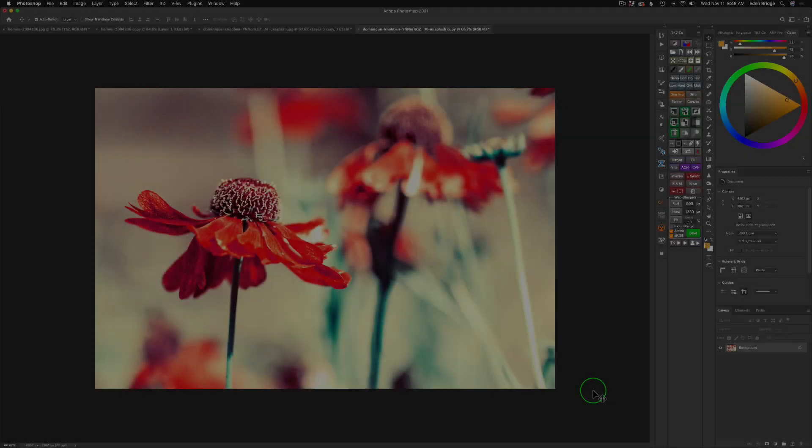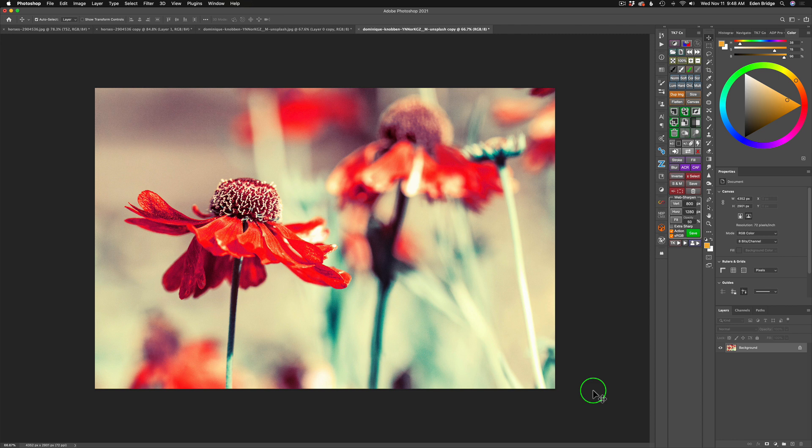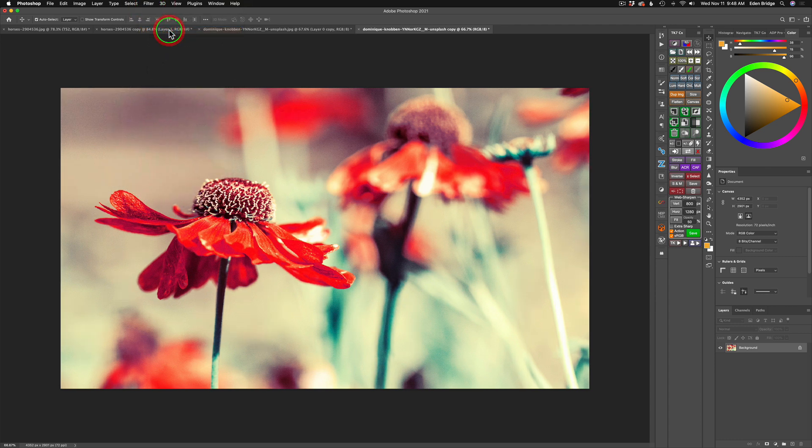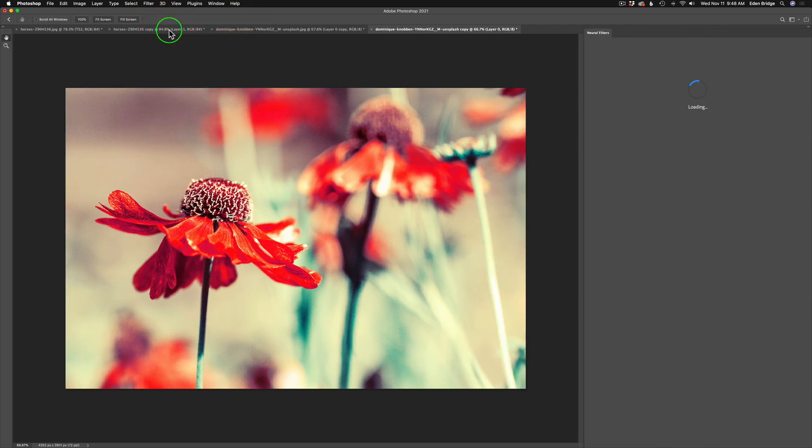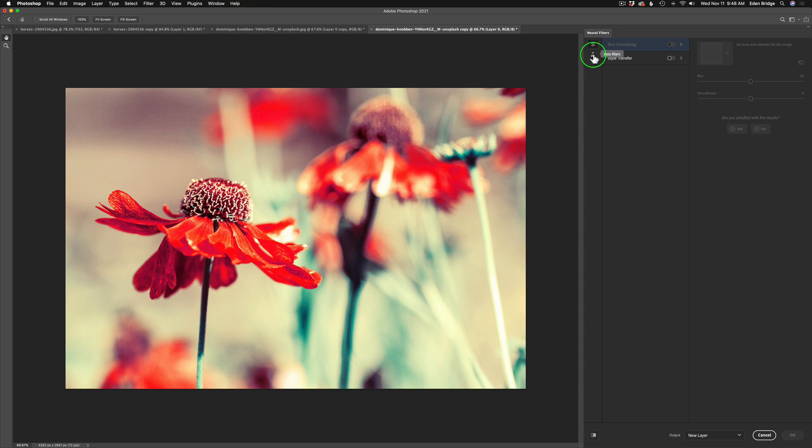We're starting out here in Photoshop, and we're going to run some neural filters on this image. We're looking at something called style transfer today, but you're going to come up here to filter to find your neural filters. Click on neural filters, and it opens up this tool right here. It says neural filters, and you have this tab called feature filters, and then you have another tab called beta filters.